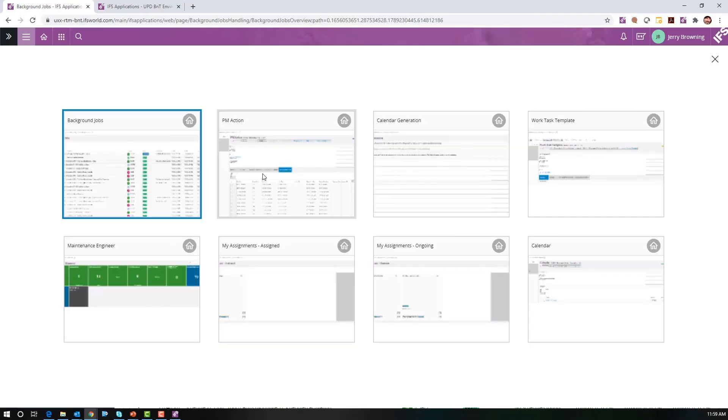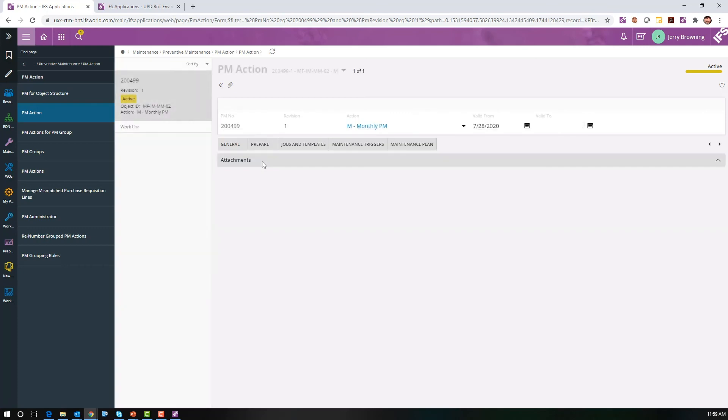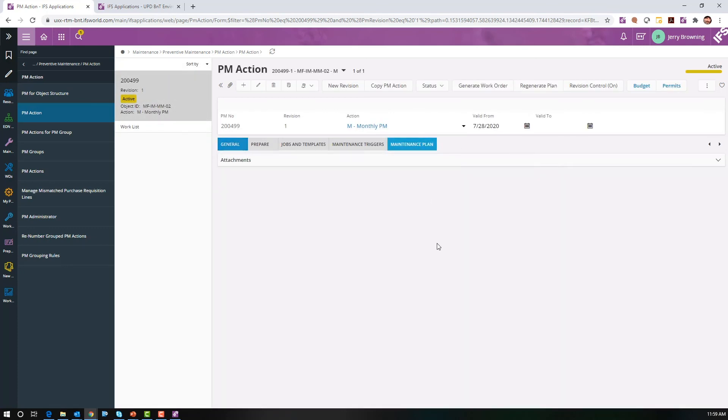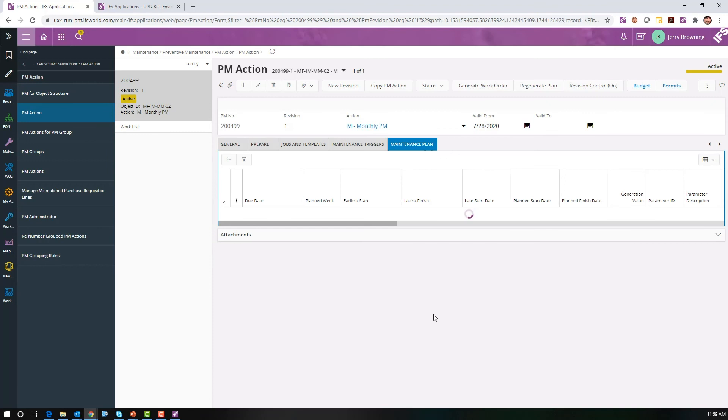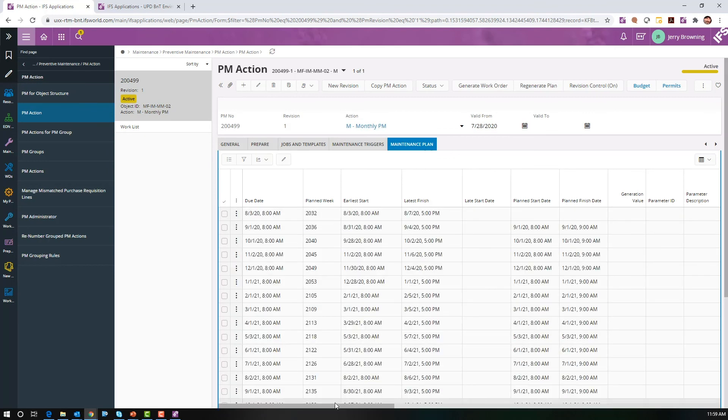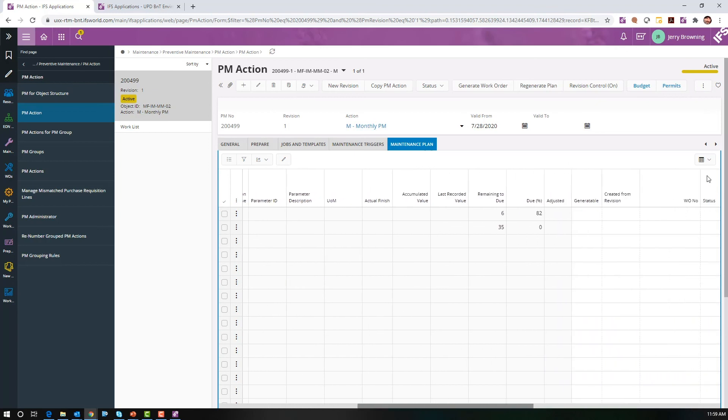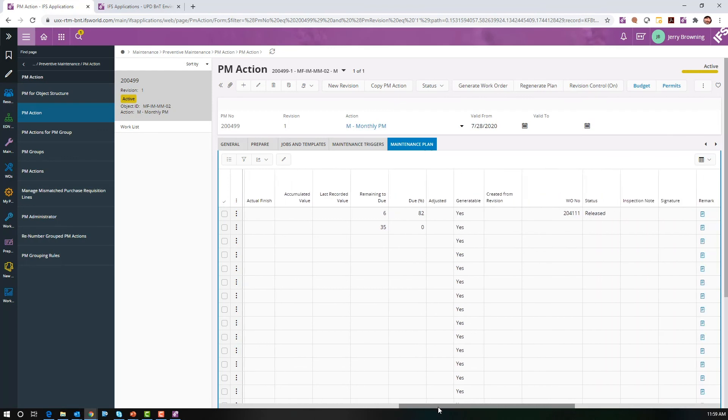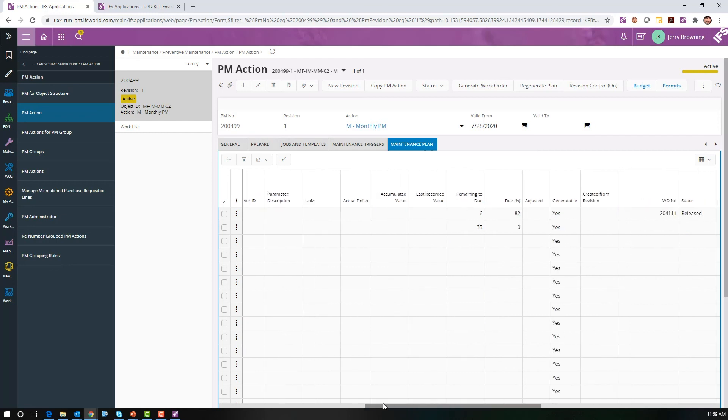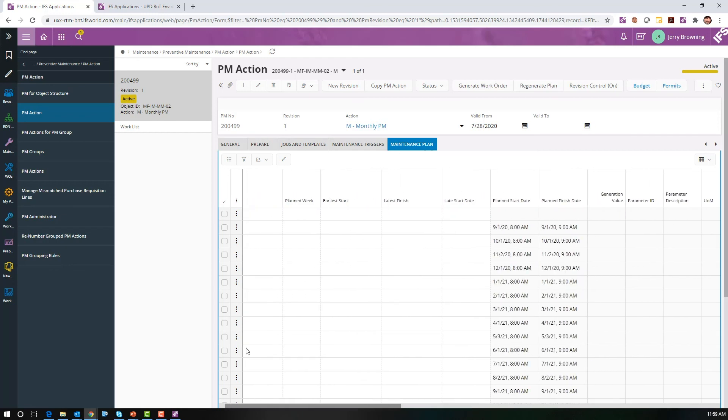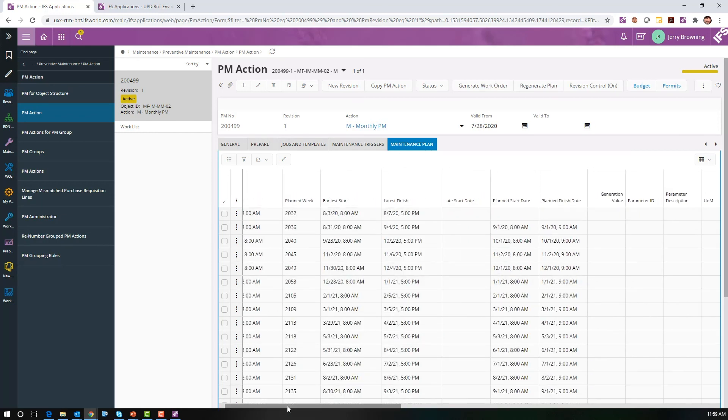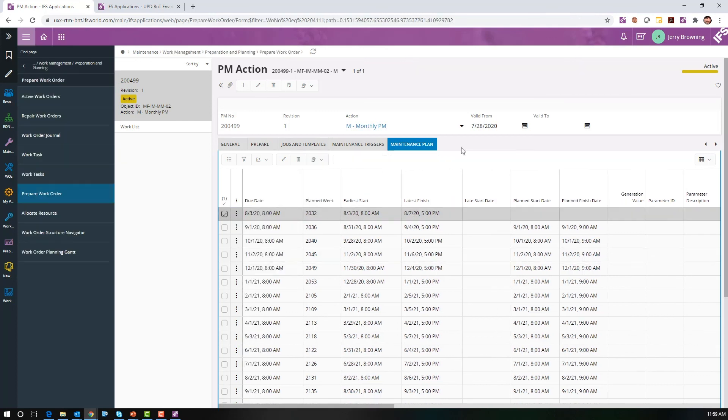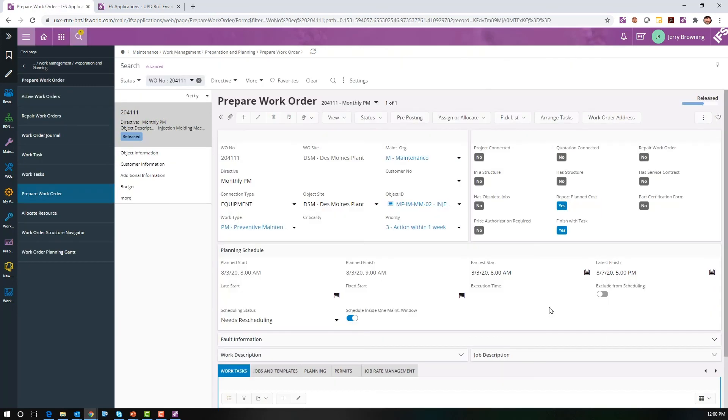We'll use our recent screens, go back to our PM actions. If we look at our maintenance plan, we can scroll over. Make sure you're on table view, not list view. We can scroll over and see that work order 204111 was generated. If I go back to the ellipsis, I can go to prepare a work order. From here, we can see we generated a work order that needs to be executed.